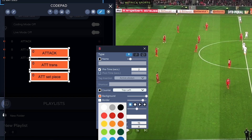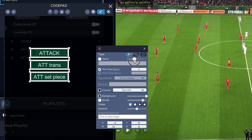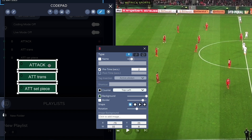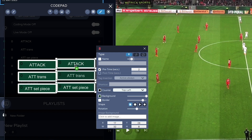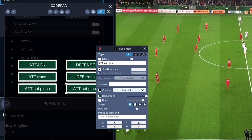Now we can create the defensive codes by selecting these three already-created codes and holding down the Option key, dragging them away to create three other codes. We can immediately change their names, then select them all again with the Command key held down and change their color for reference.